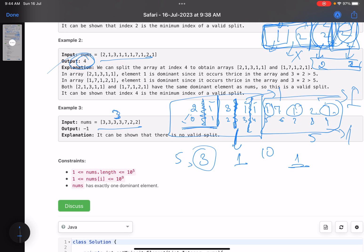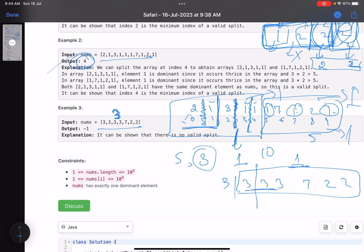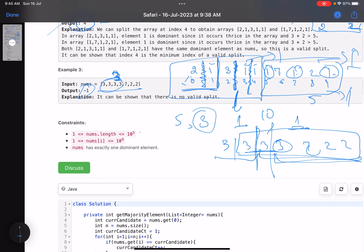In example 3, the dominant element is 3. There is no valid split possible. Splitting anywhere - at any index - either the first subarray doesn't get enough 3s to be dominant, or the second subarray doesn't have 3 as dominant. So we return -1.